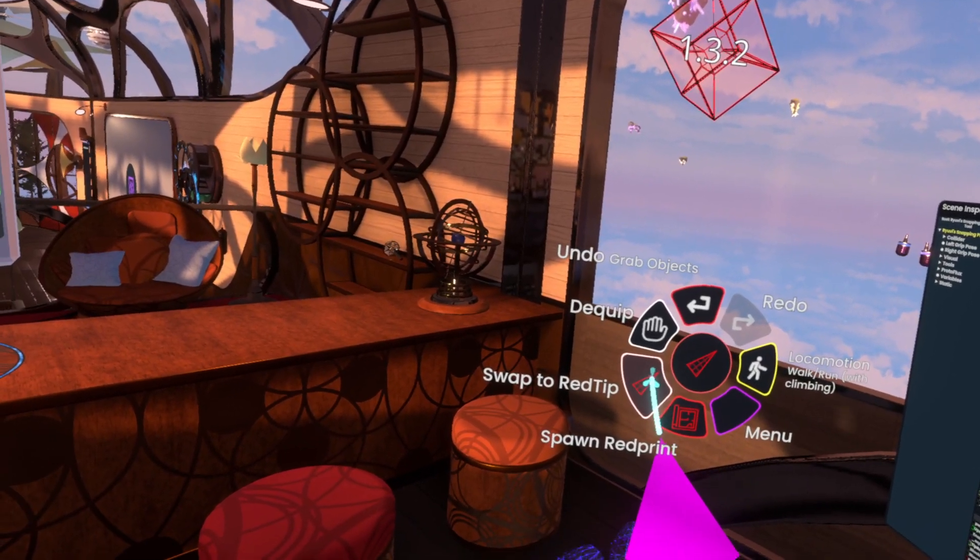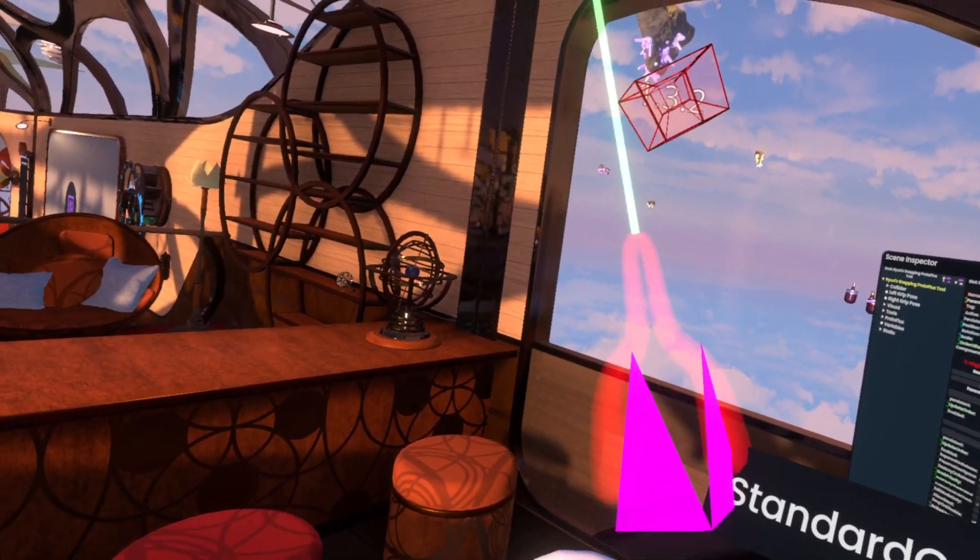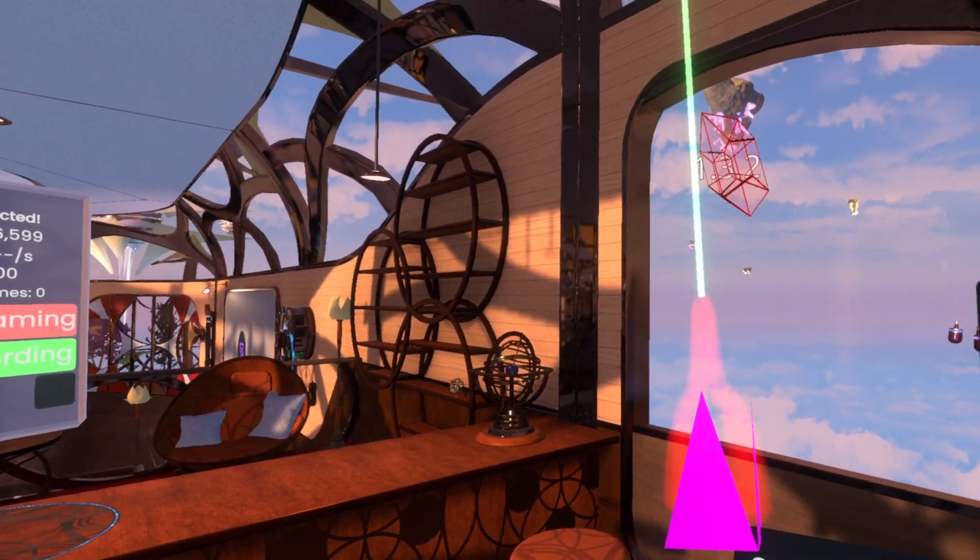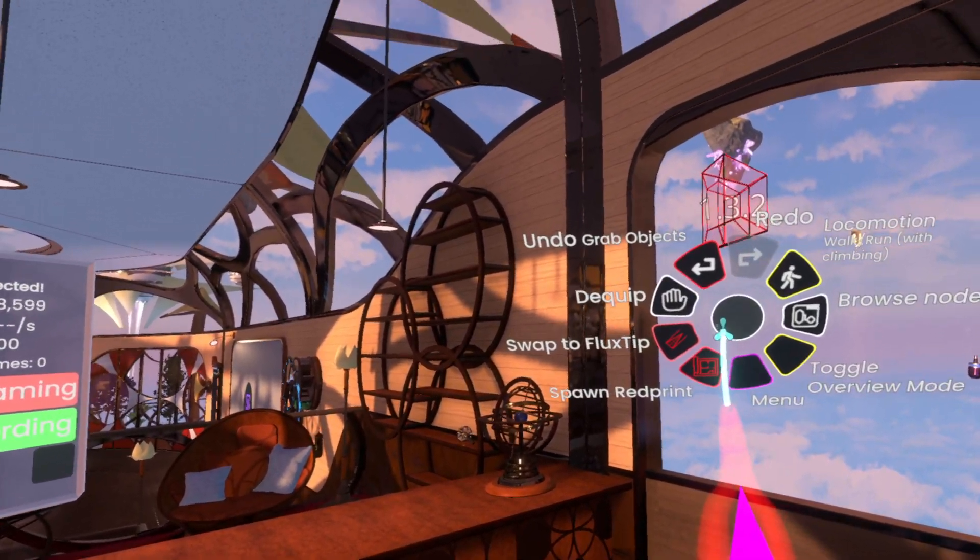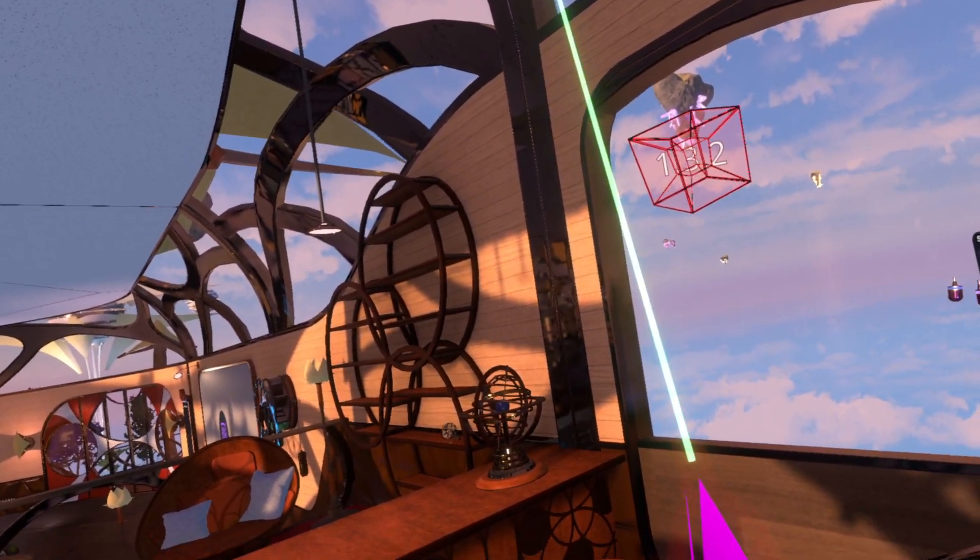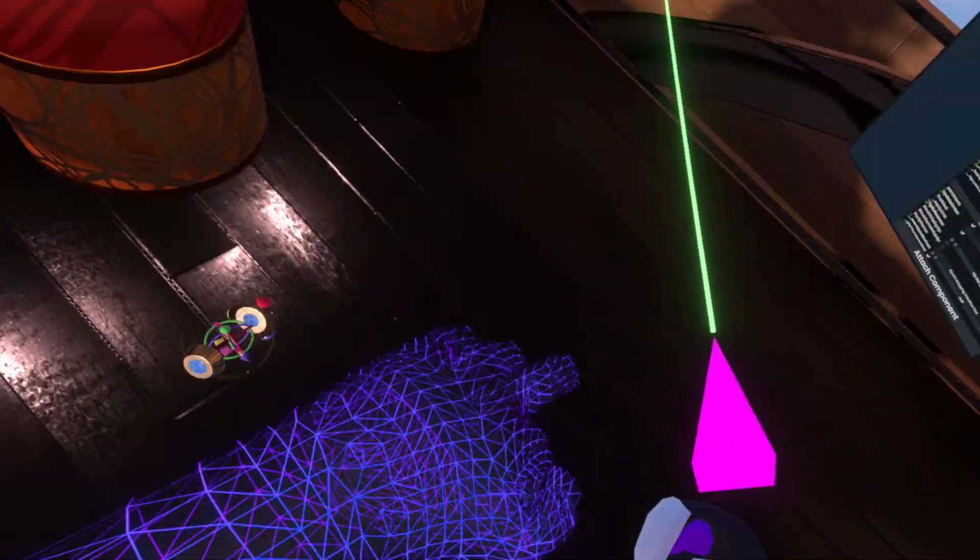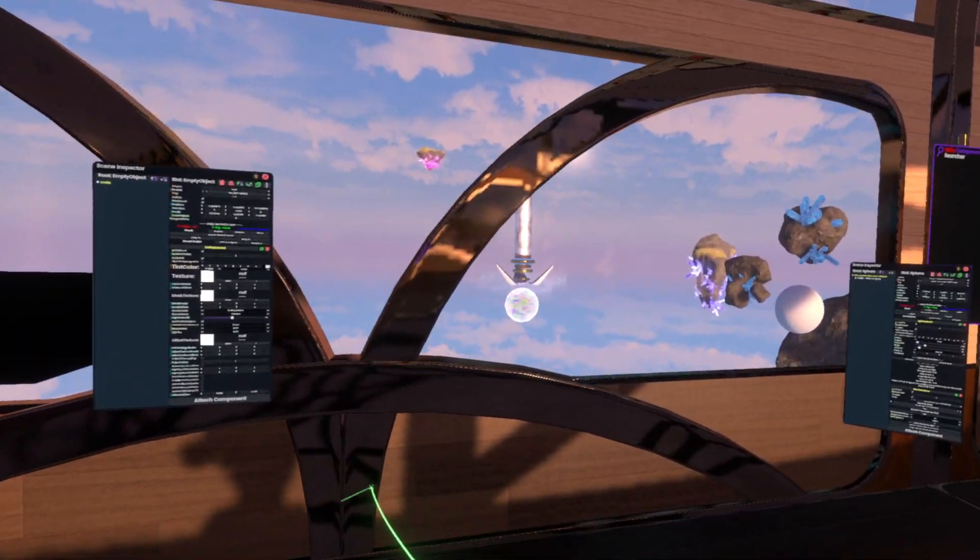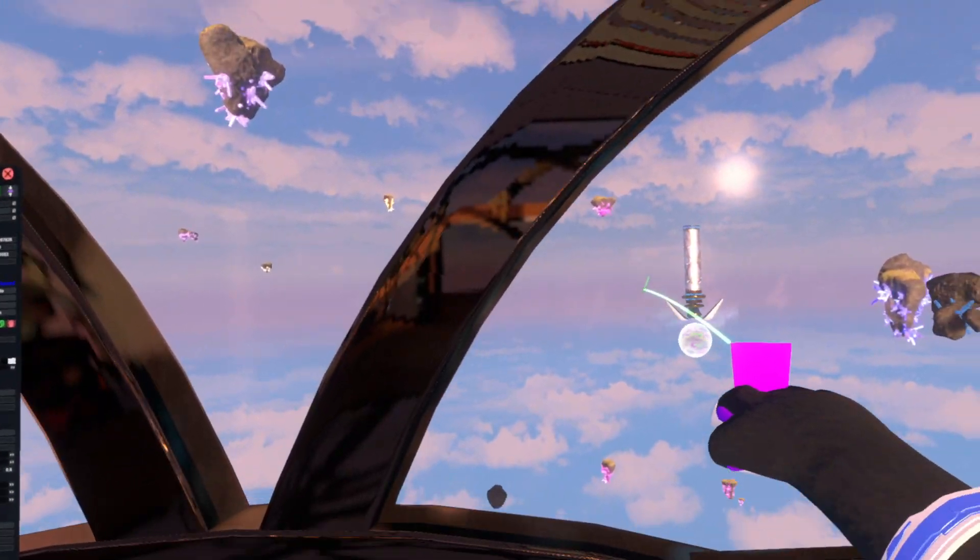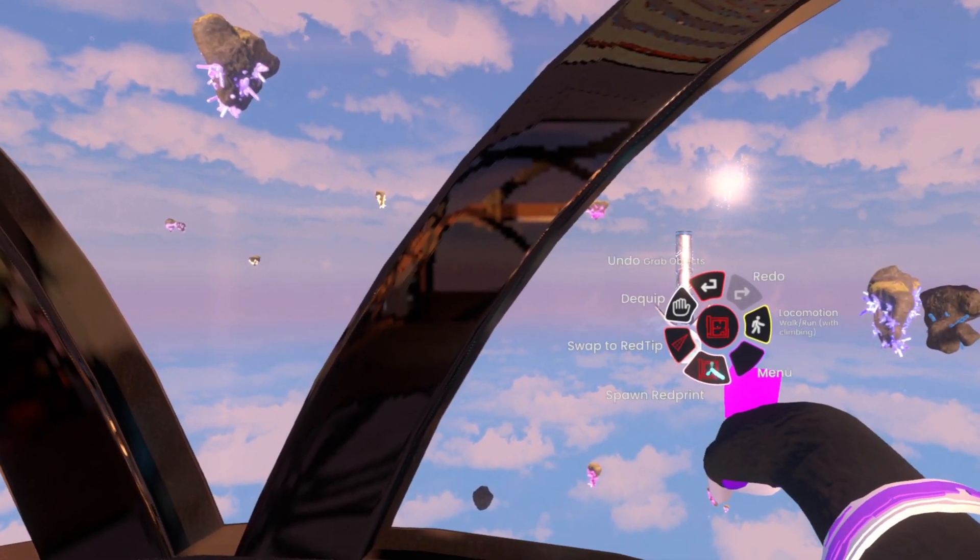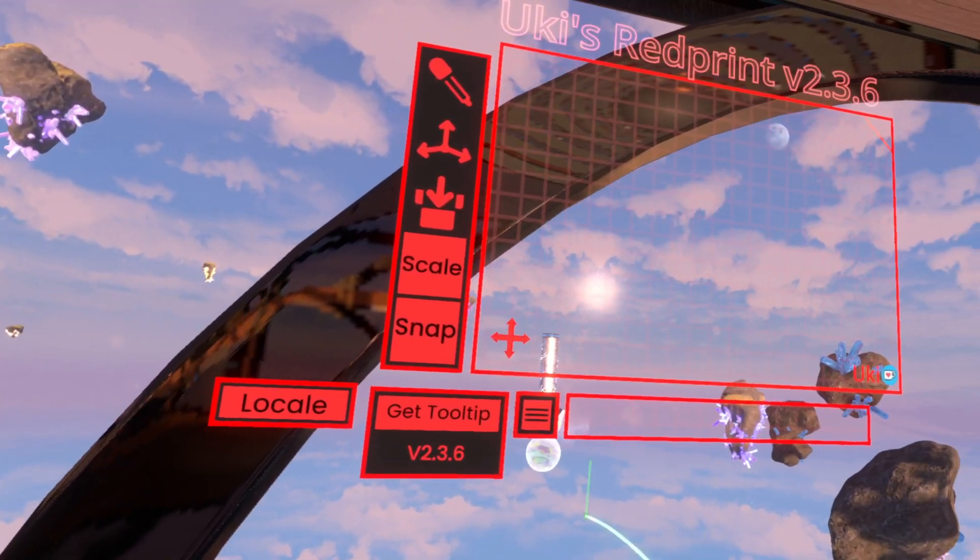which actually also doubles as a Flux tool, because if we click it, you'll get this holographic Flux tip. Now, we'll swap this back to the RedPrint tip for now. And we'll go over here, open our context menu, and click Spawn RedPrint.